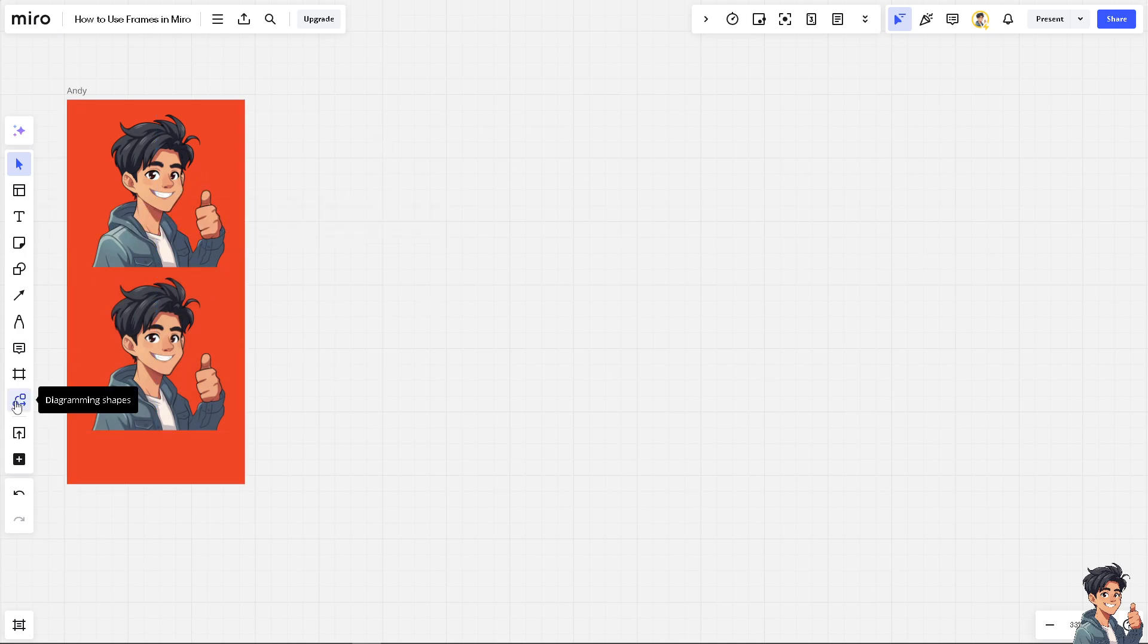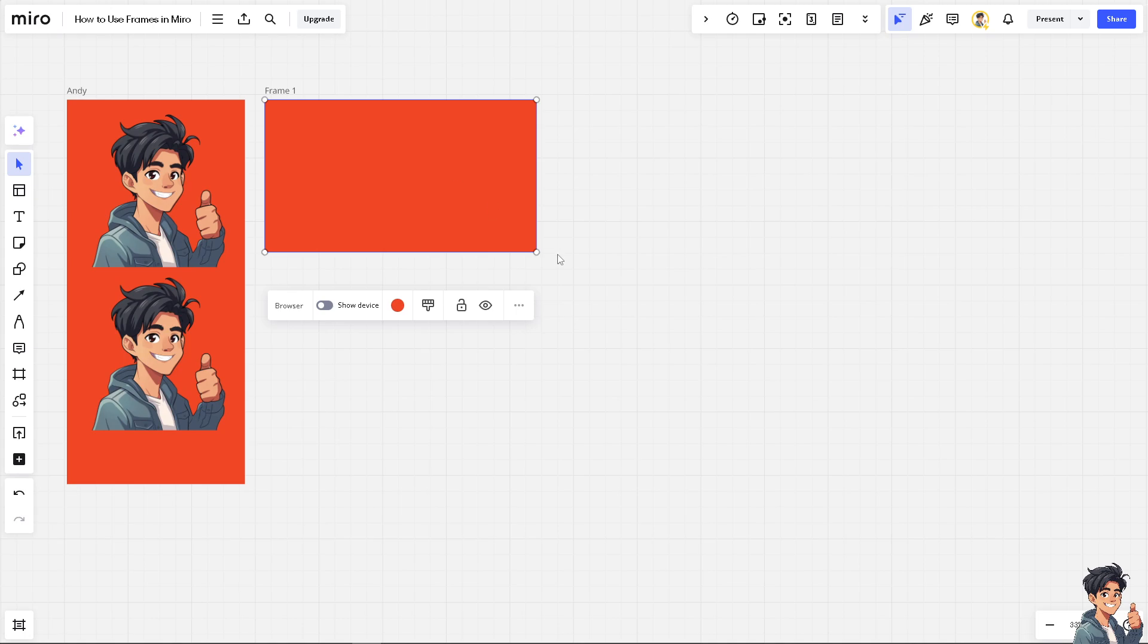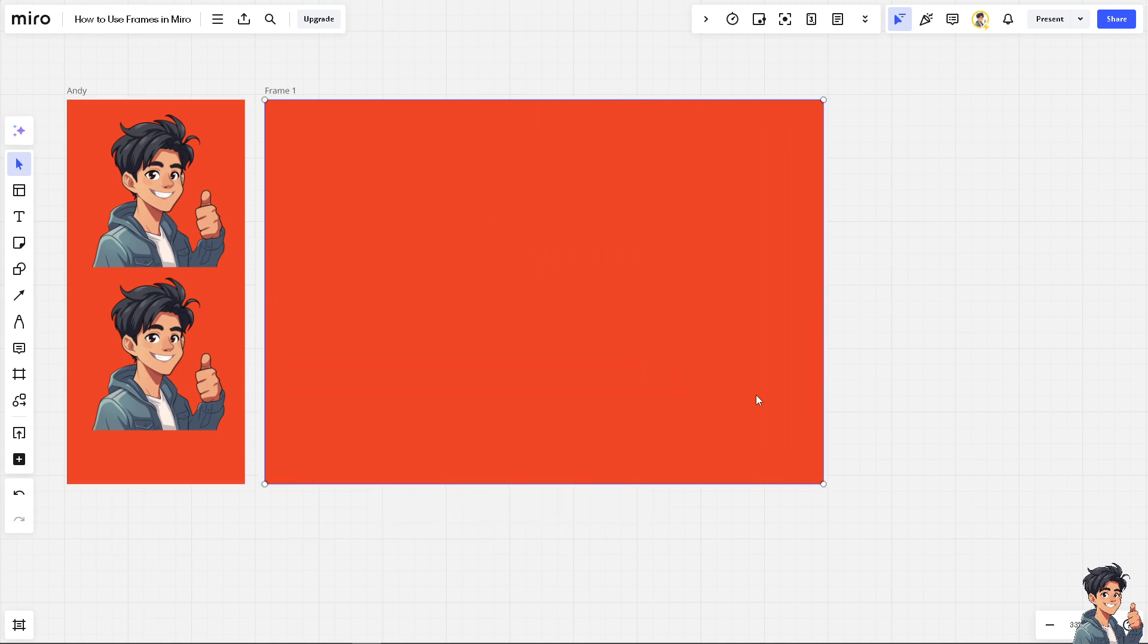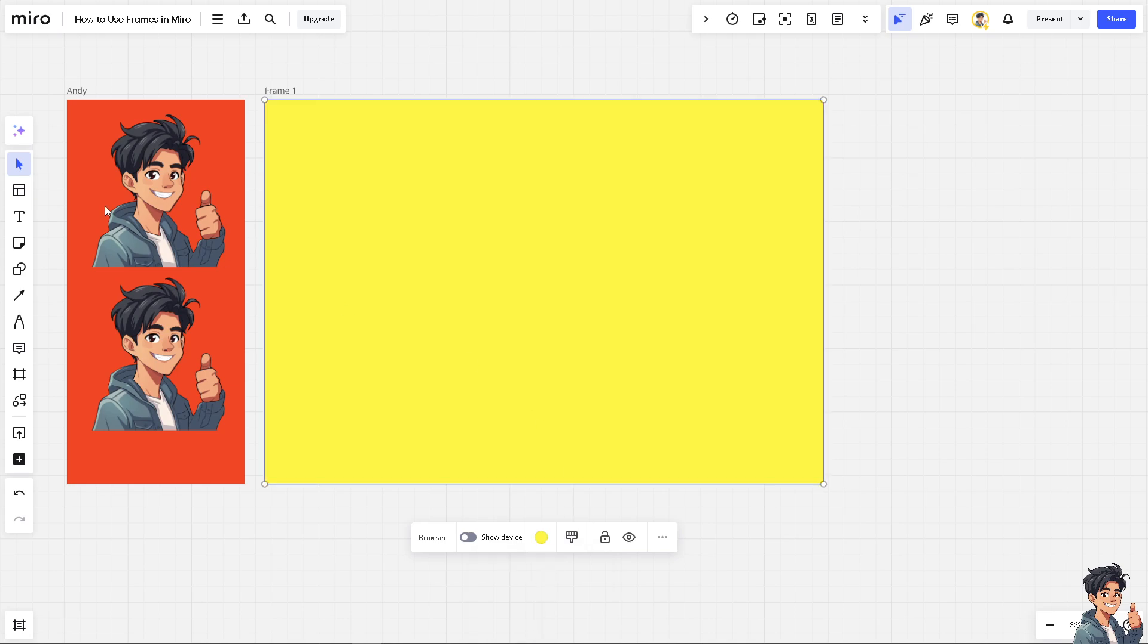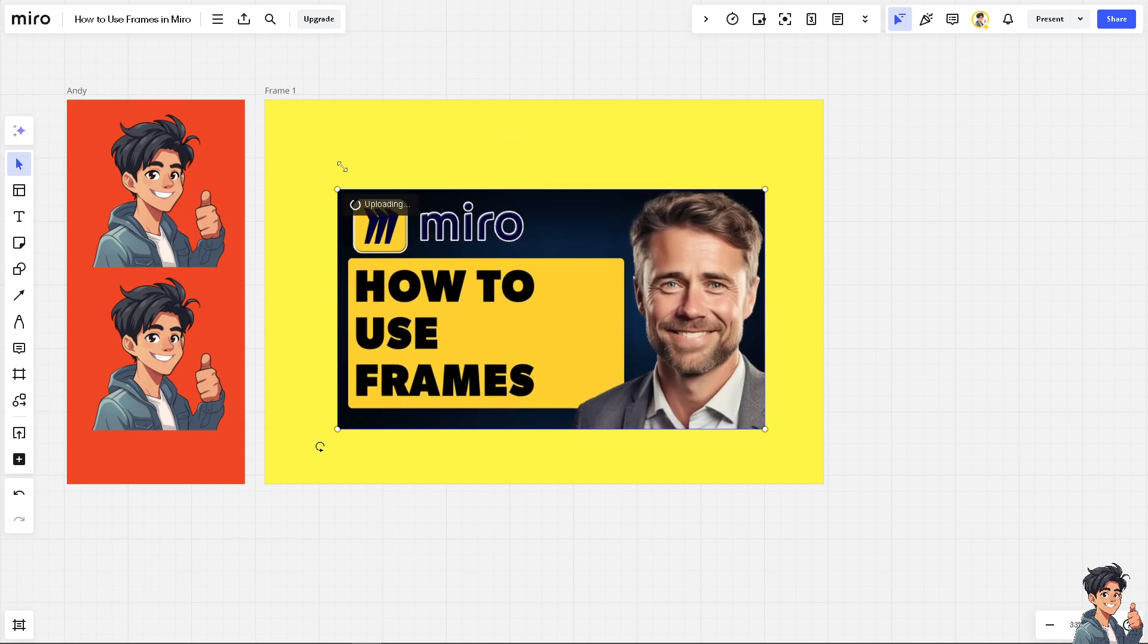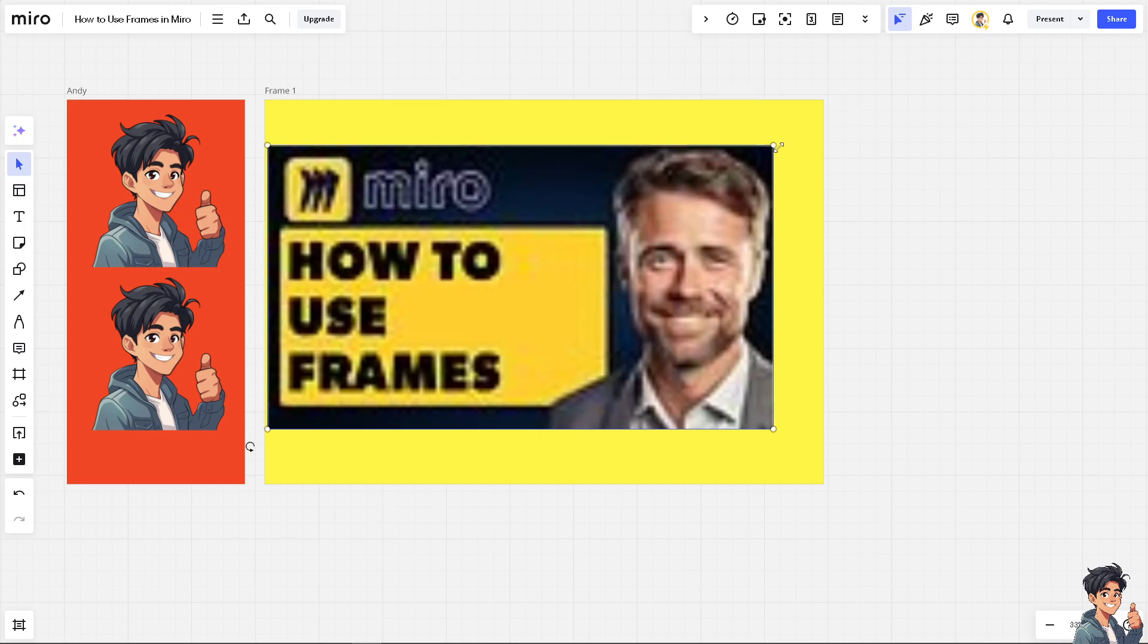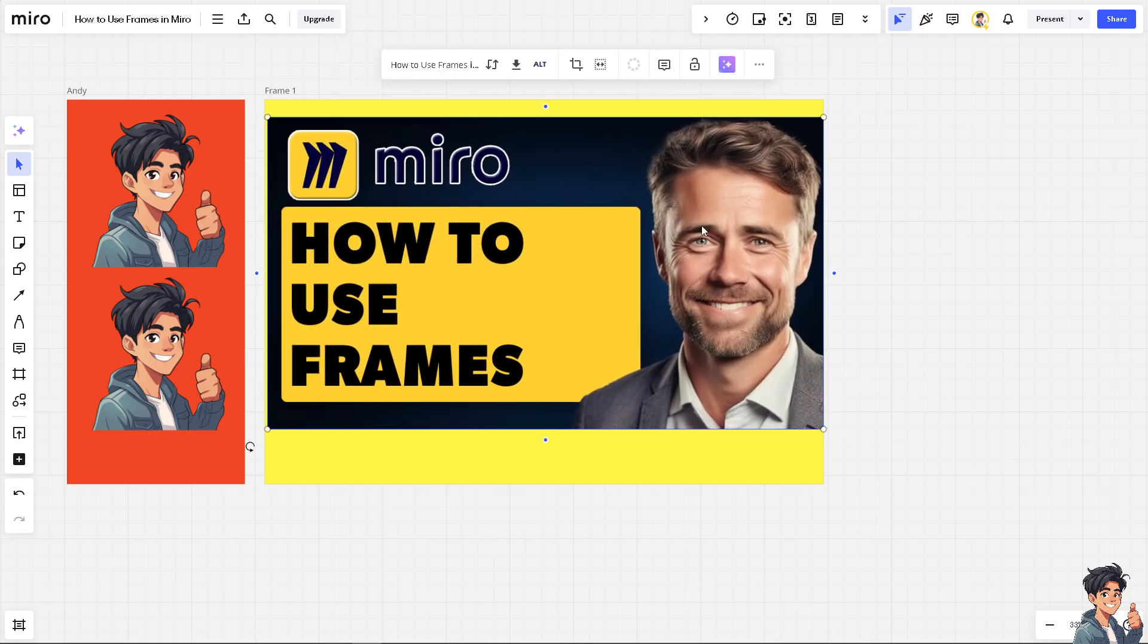If you click again on the frame here, for example, it's going to be for a browser. It's a different thing. You can choose to have a different color. This time, I'm going to be choosing yellow. I'm going to upload another file from my device. Once it's uploaded, I'm going to resize that. Cool, isn't it?